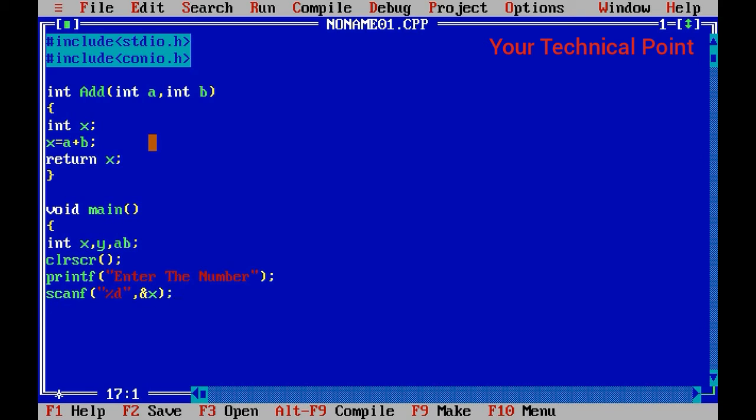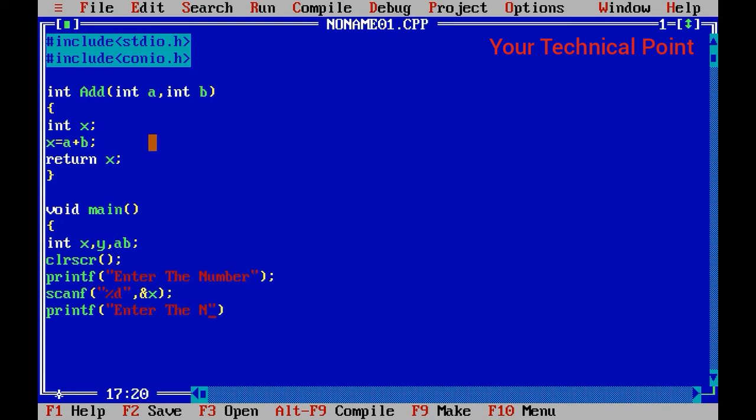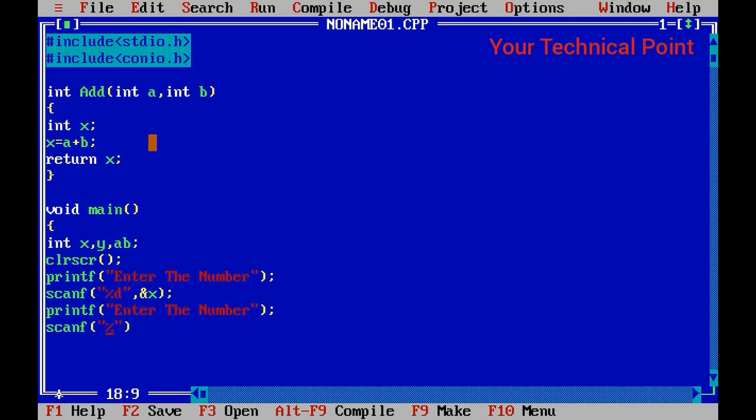Again, the whole process for the second number: printf("Enter the number"); and then scanf("%d", &y); So now we will call the function.